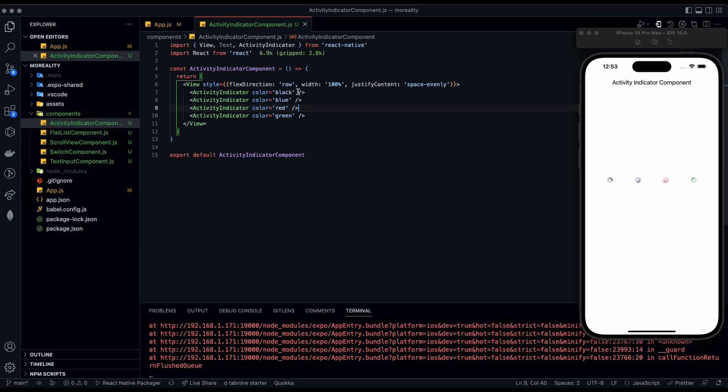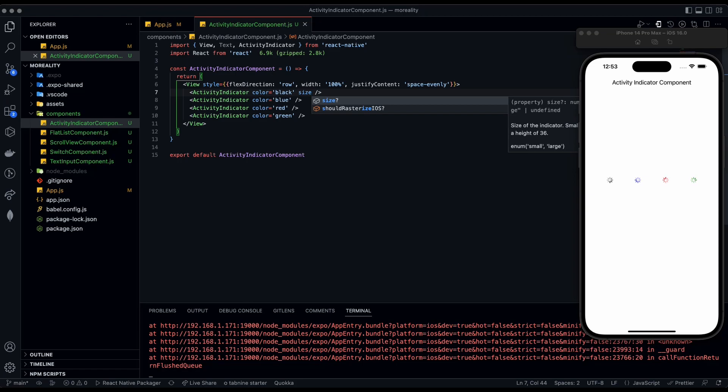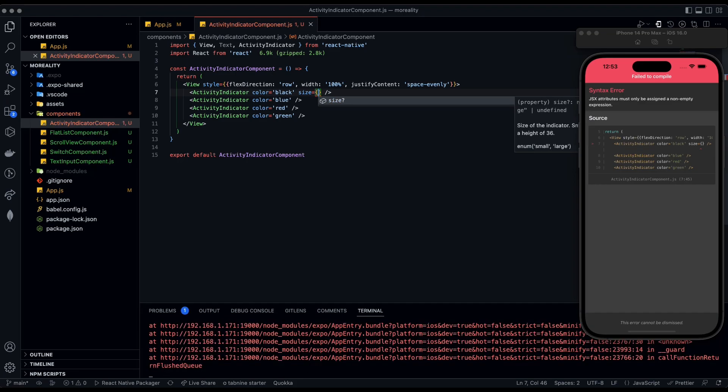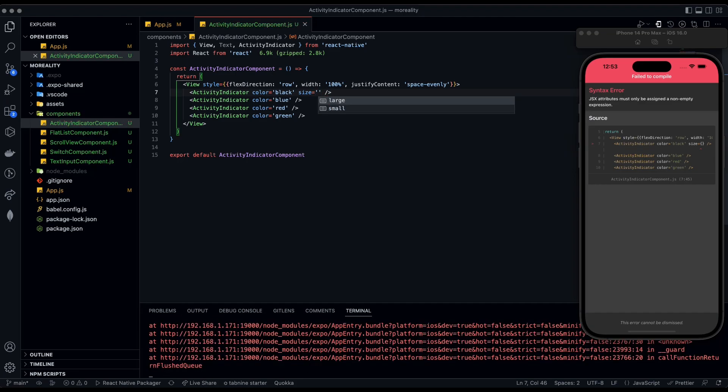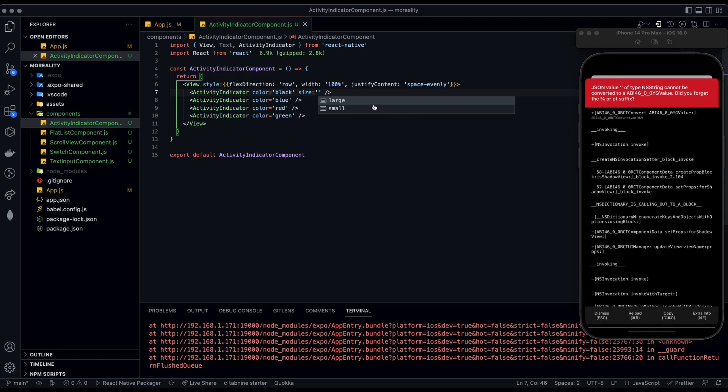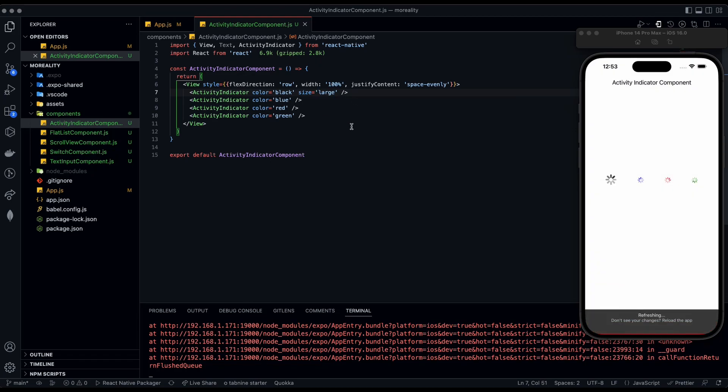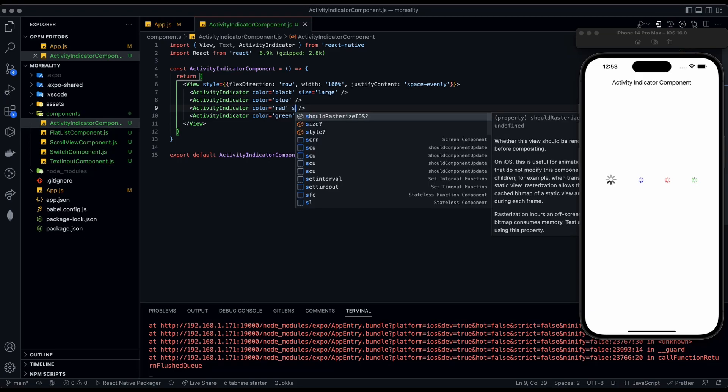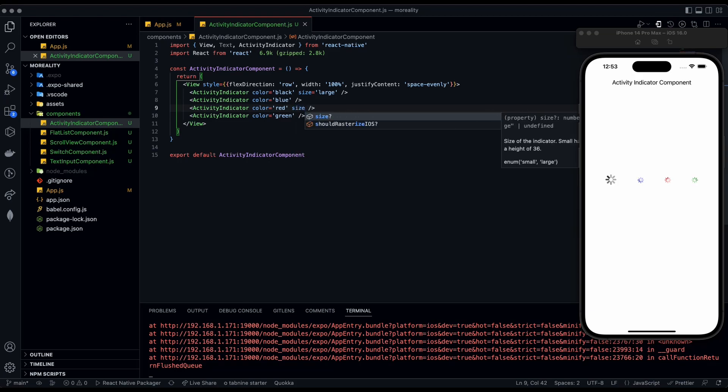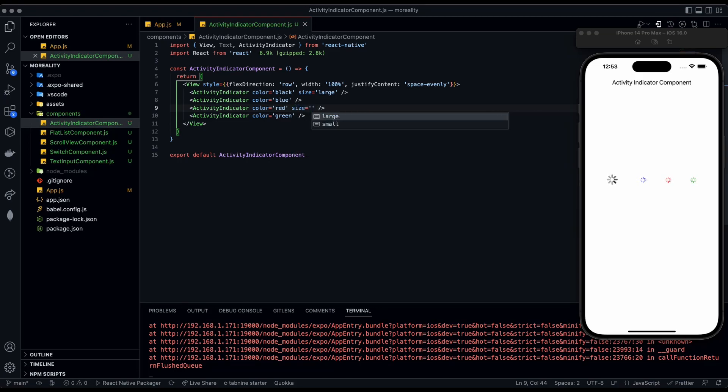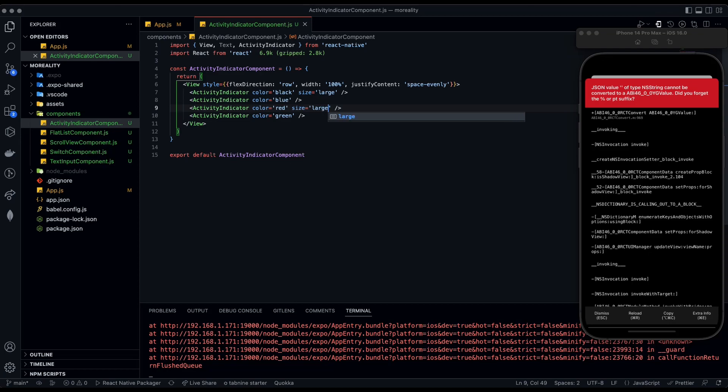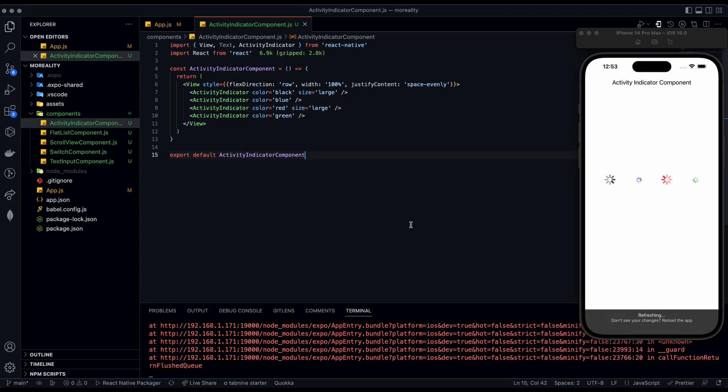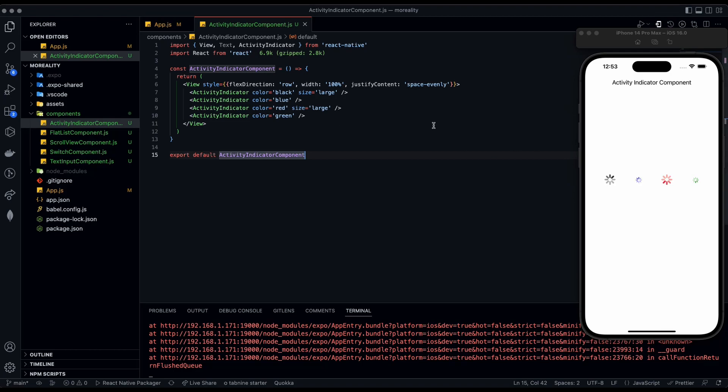Now we can go into the second prop and have size, which can be either small or large. We'll do large for the first one. Now you can see it's a lot bigger. Then we'll do large for the third one. You can change the colors of them and you can change the size between small and large.